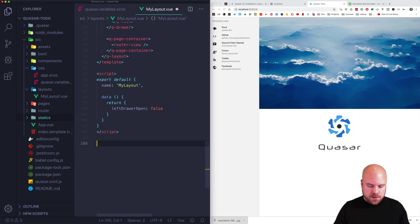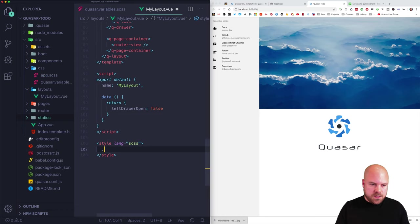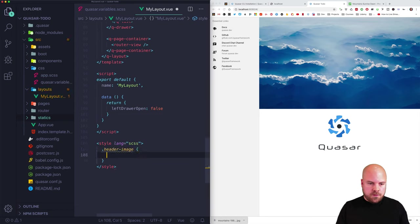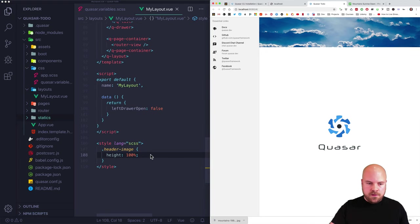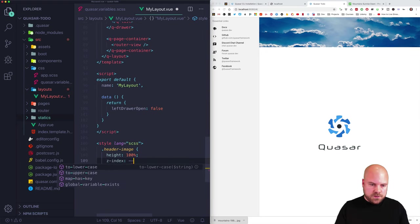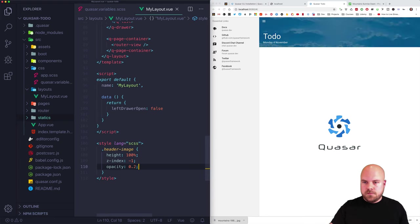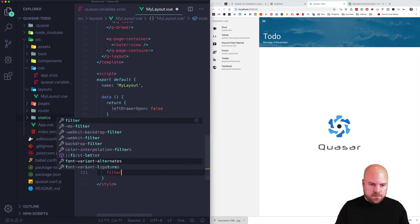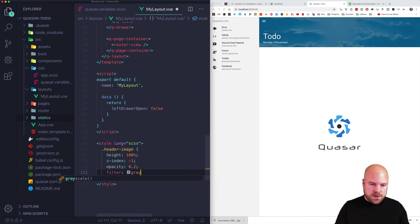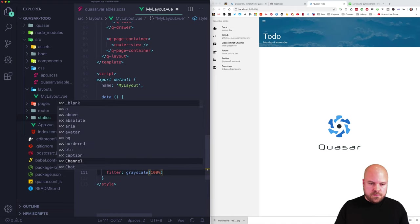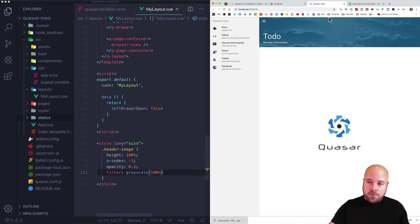I'll add a style section with lang set to scss, target the header-image class, and give it a height of 100%, z-index of -1 to stick it behind other elements, opacity of 0.2 to make it semi-transparent, and a filter property set to grayscale(100%) to make the image black and white so our primary color pops through nicely.